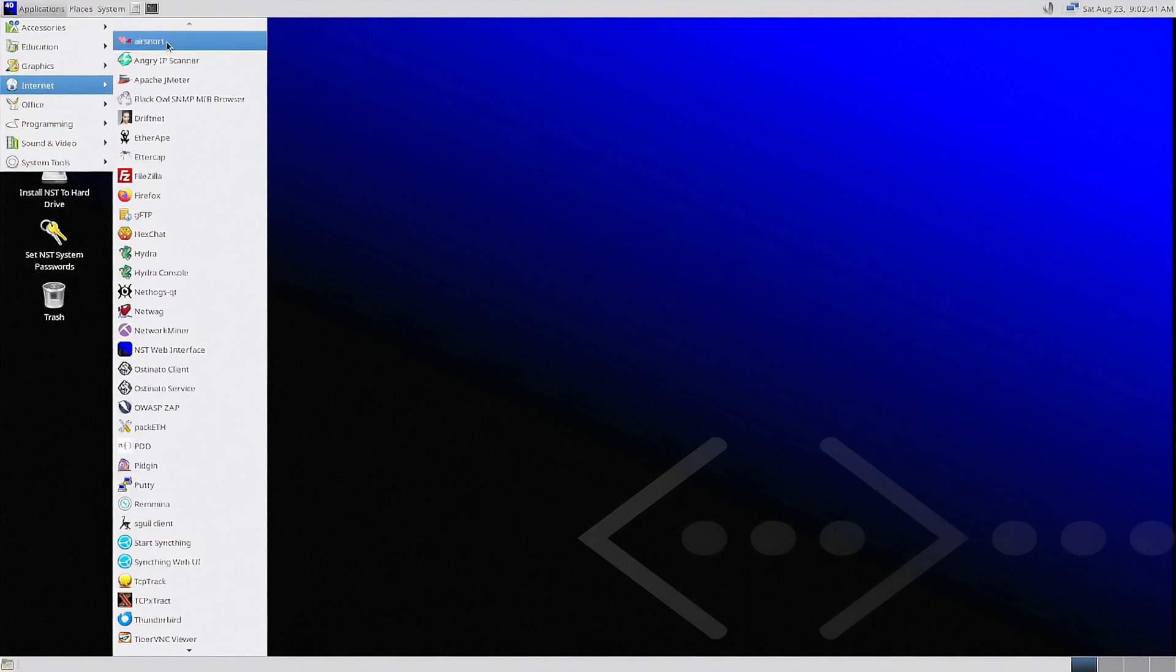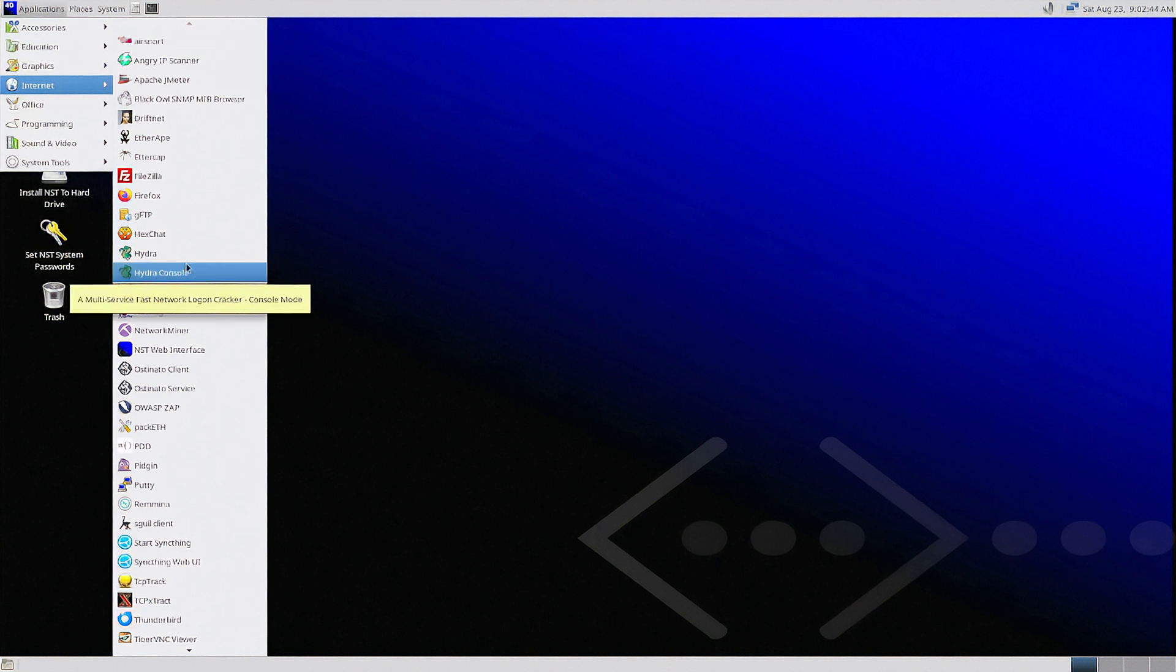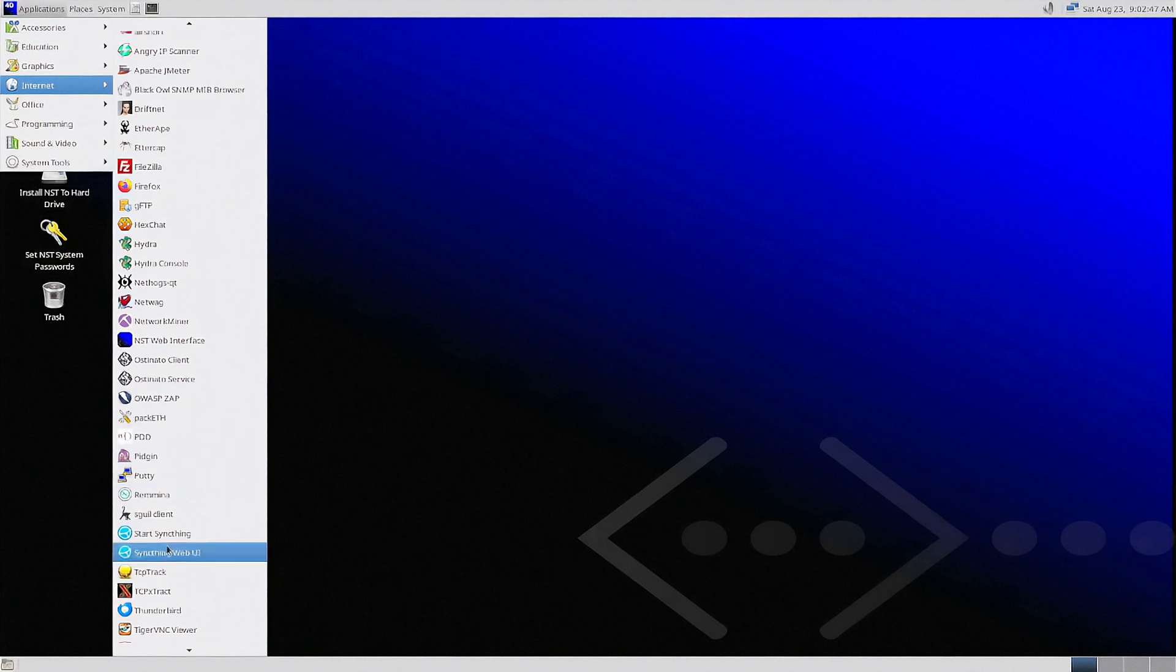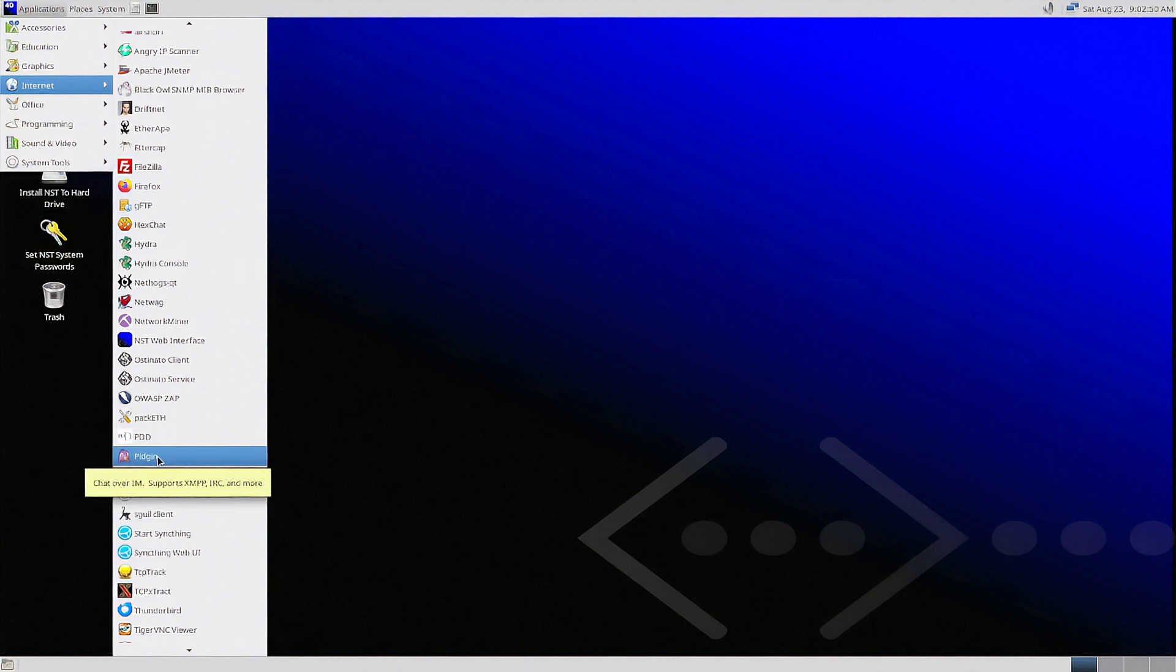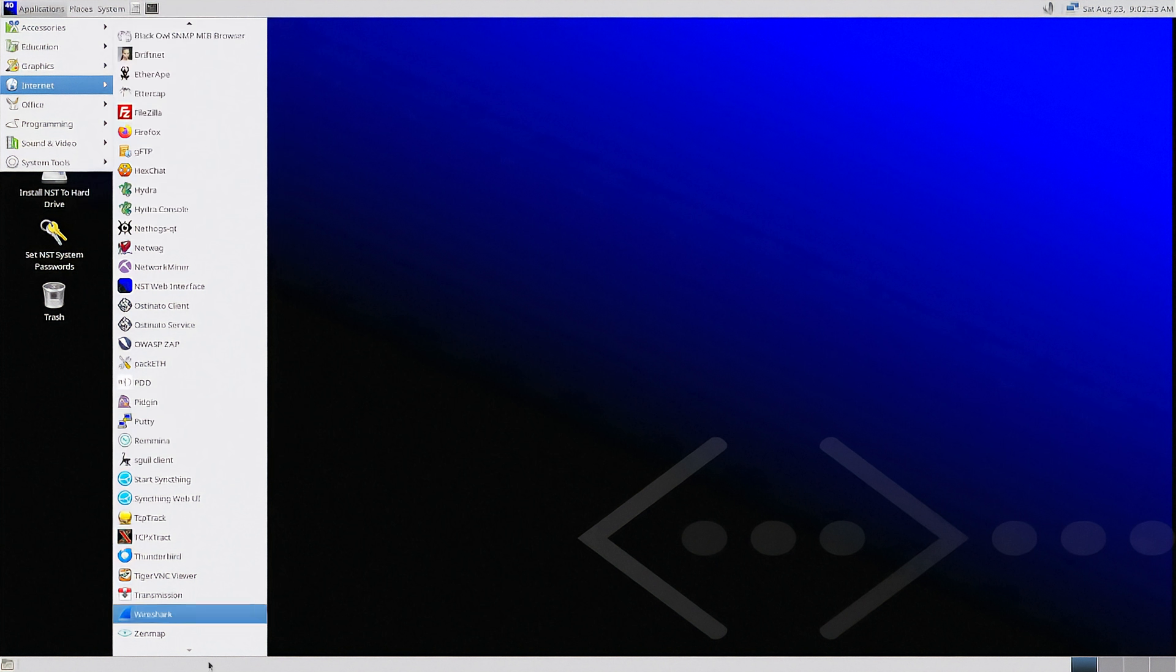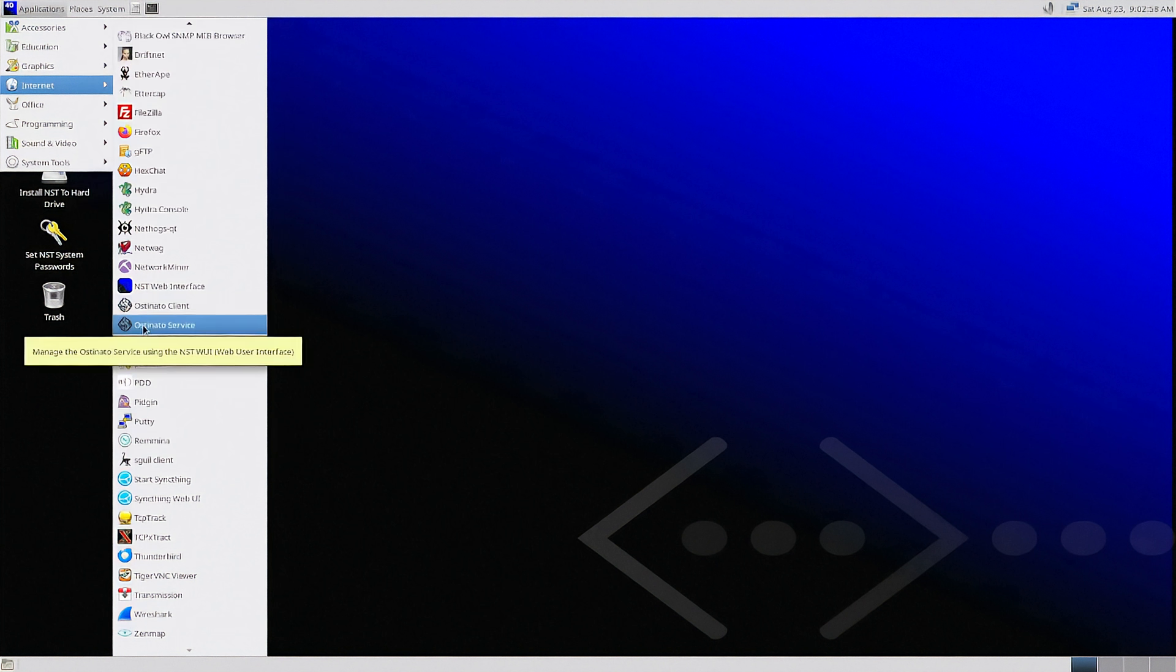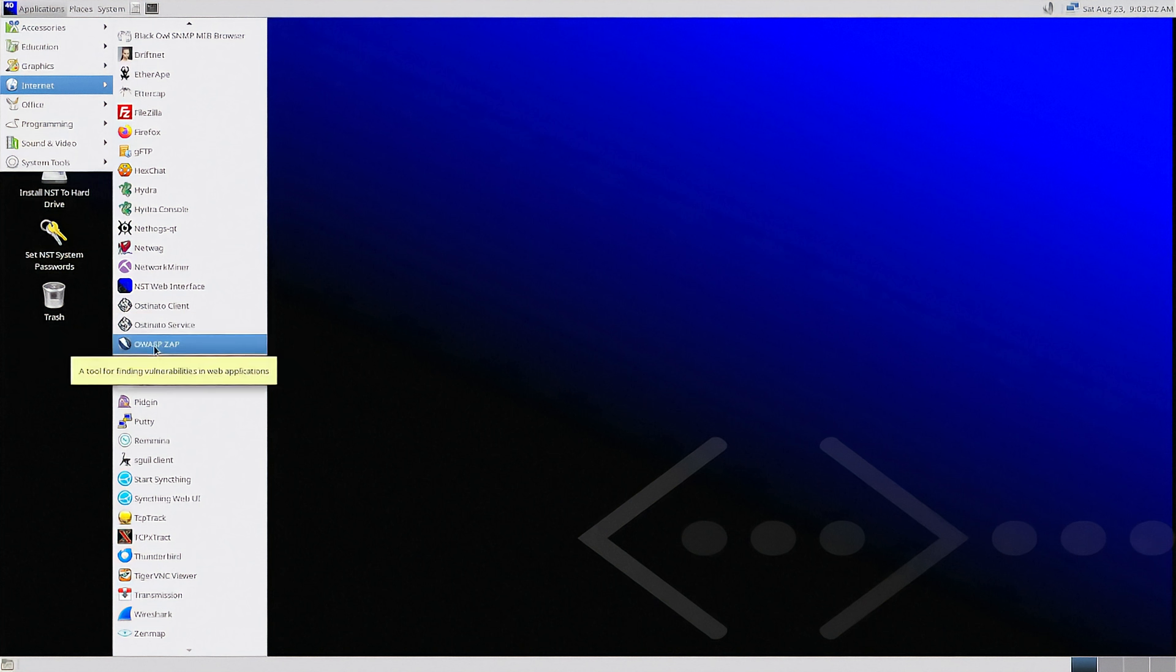So you'll see things like Air Snort and Angry IP Scanner. You've got Hydra. You also have things like Putty for consoling in. You have Pigeon, which is a secure internet messaging tool, Wireshark, Zenmap, and everything in between. So again, if you need strictly network security and network tools, check out NST.